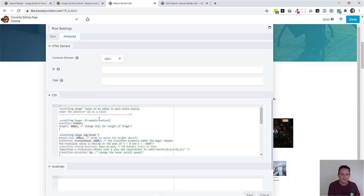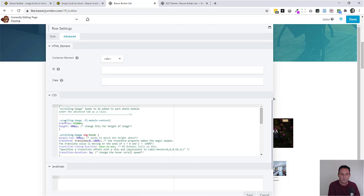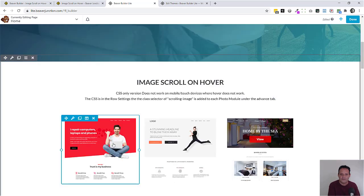The key thing to know here is that I've given this a custom class selector of scrolling image. You can call it whatever you like as long as you make sure it's in all of the rows.